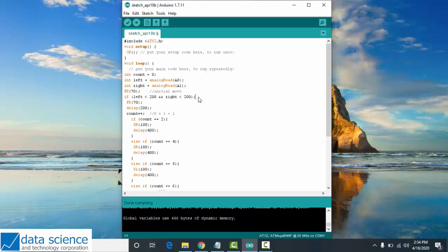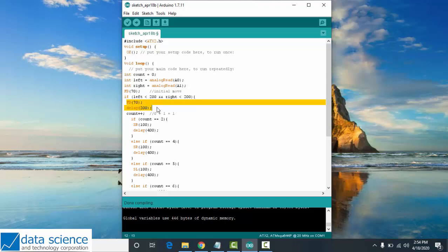Let's talk about the first conditional statement. If your bot IR detects a black line, your robot should move forward at speed 70 with delay 200.